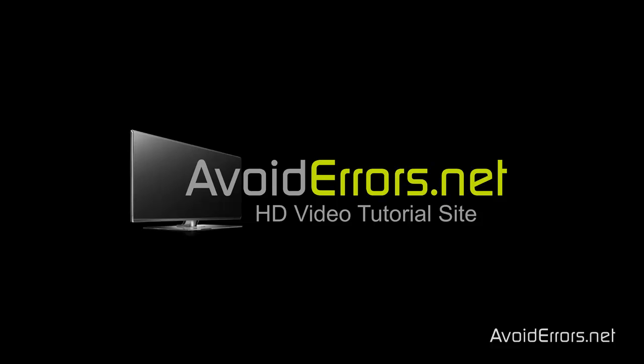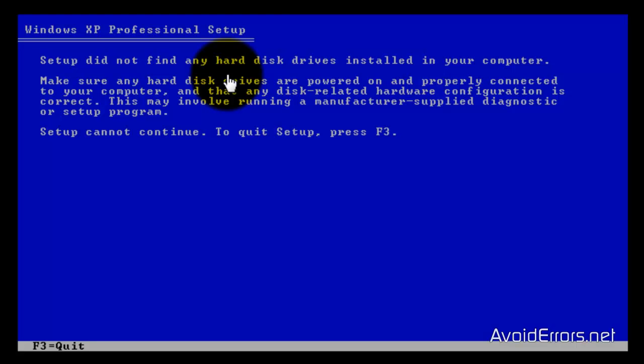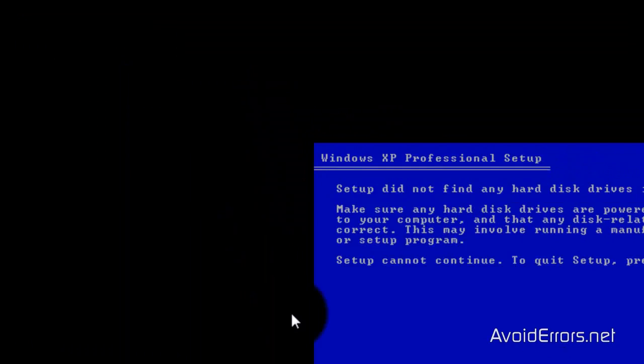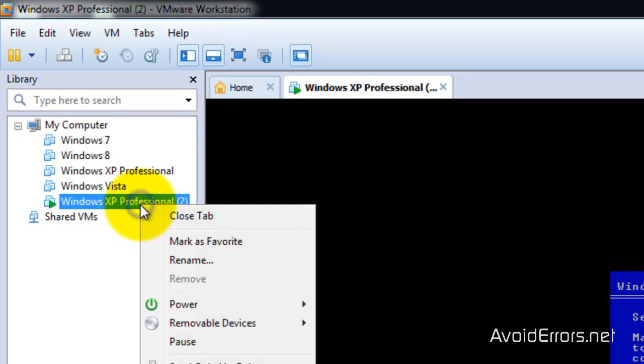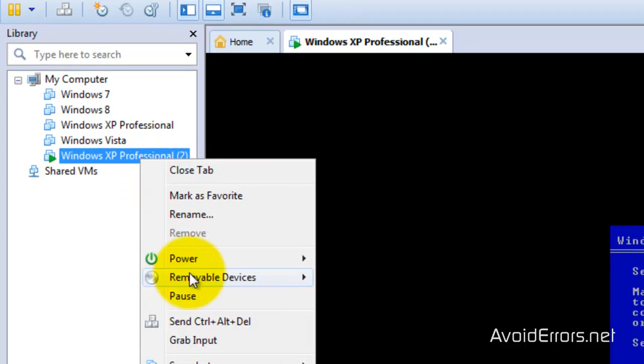Hi, my name is Miguel from Avoiderrors.net and I'm getting this error here. Setup did not find any hard disk drives installed in your computer when installing Windows XP in VMware. So I'm going to show you how to fix this problem.